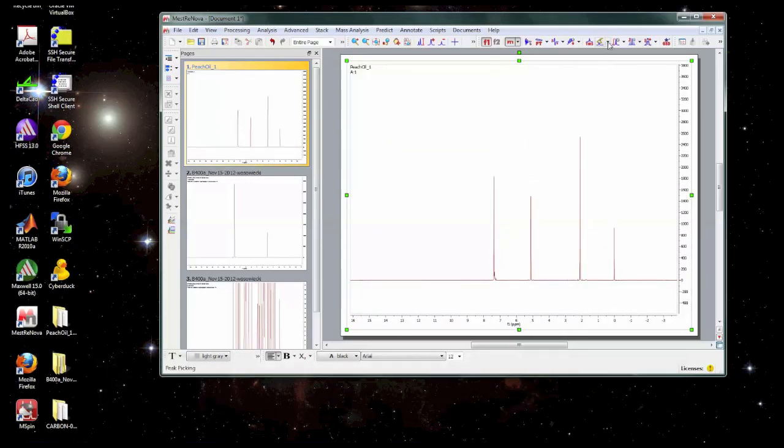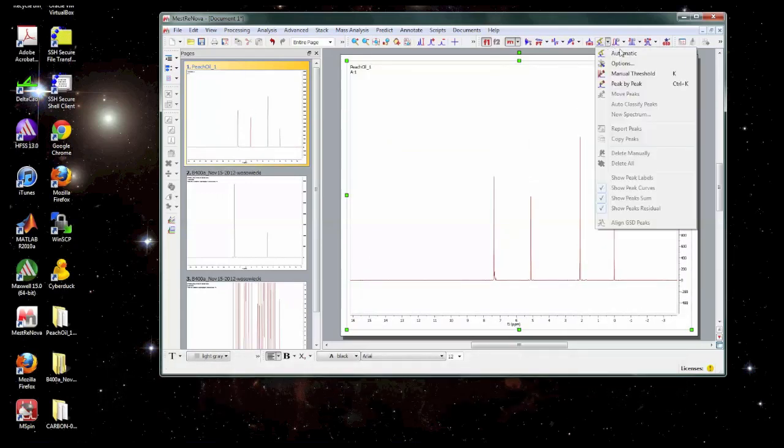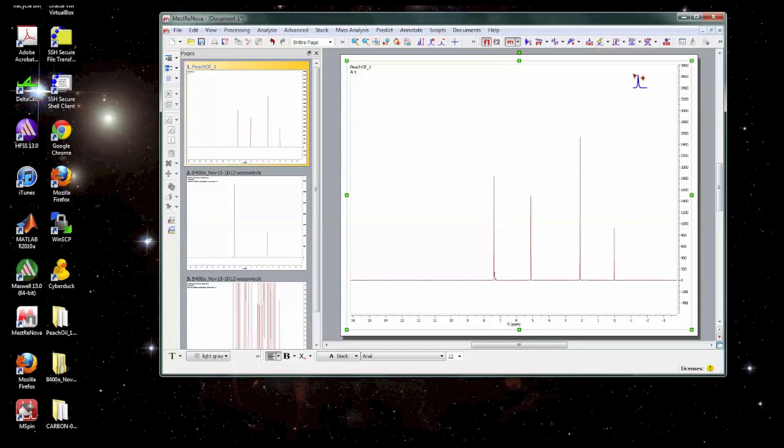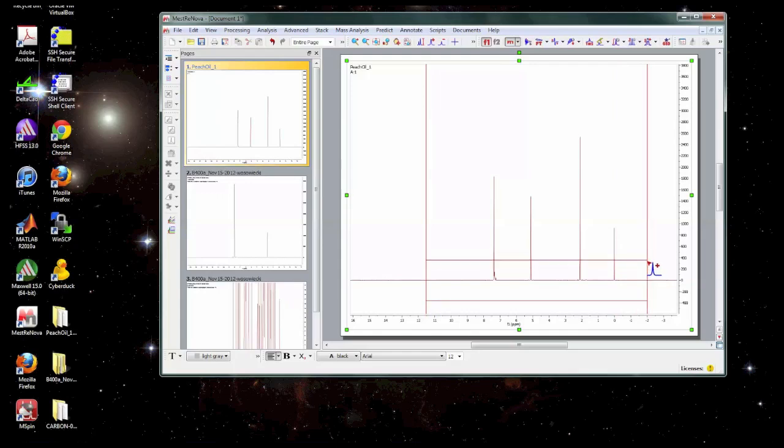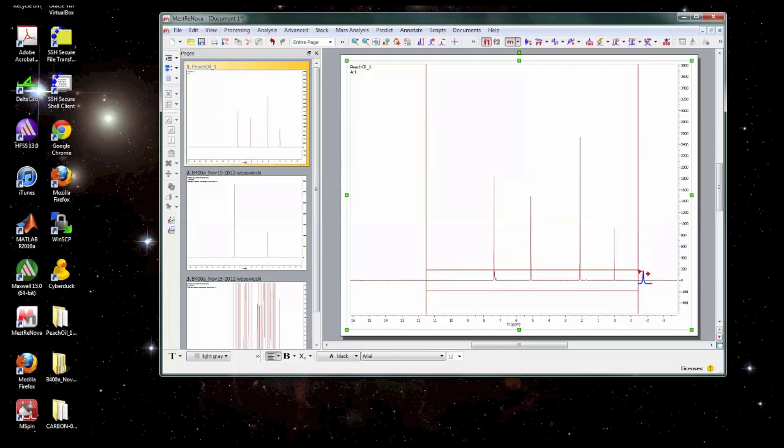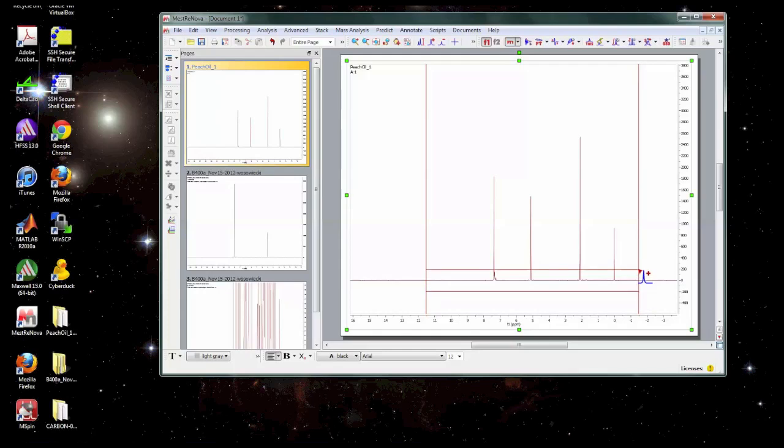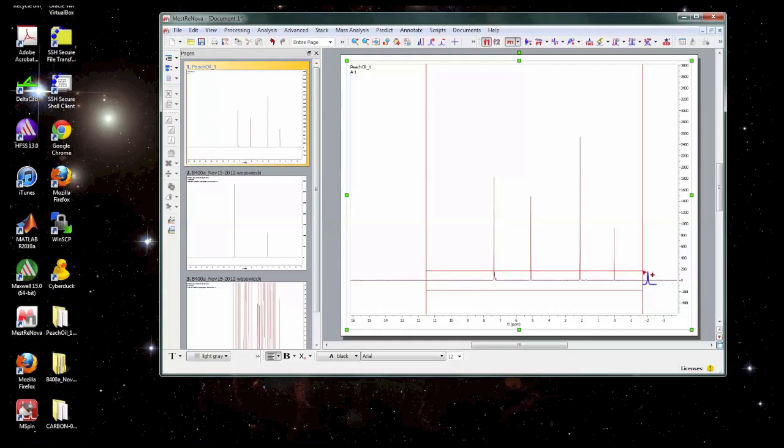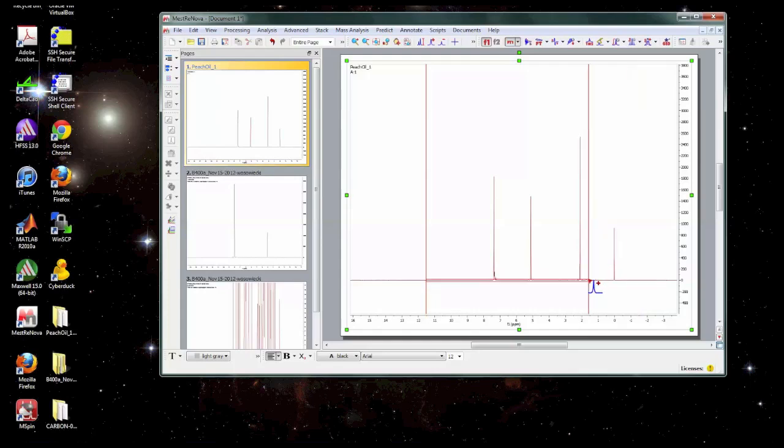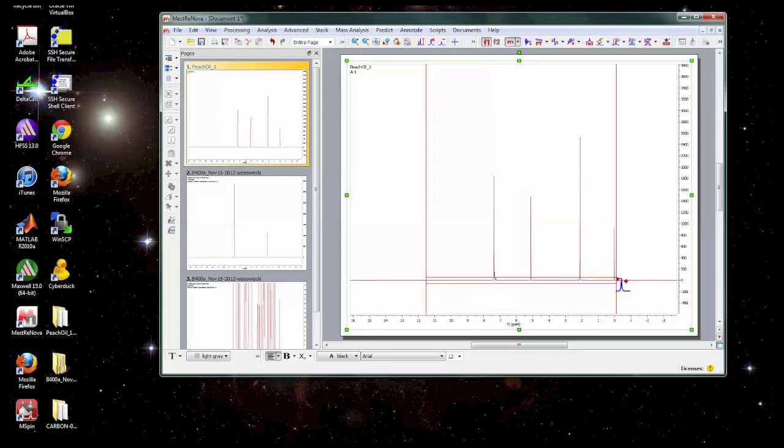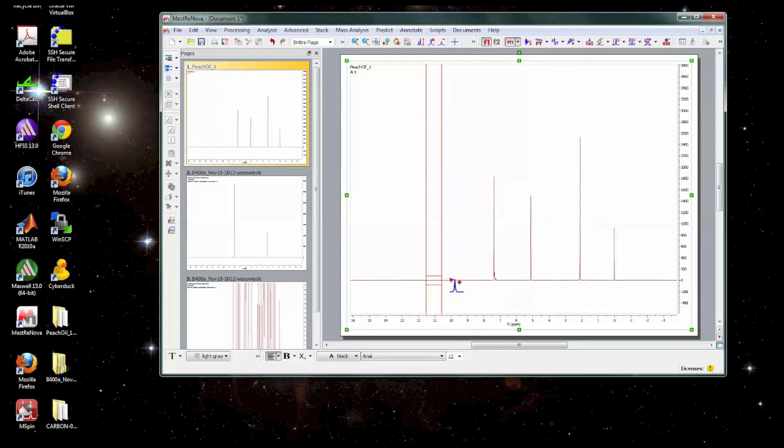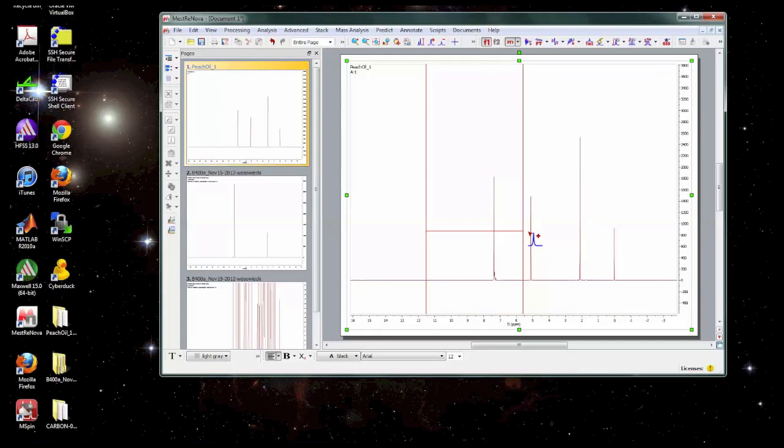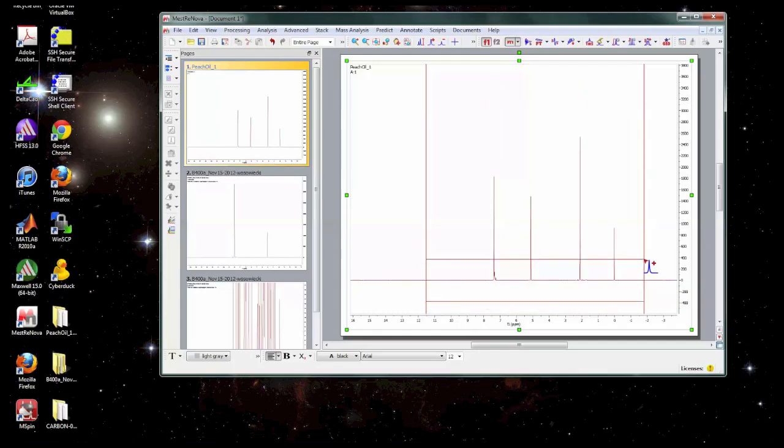Next thing we can do is peak picking. Now automatic may work reasonably well. But a reasonable way to do it is the manual threshold. What we do is select the manual threshold. And we're going to draw a line. And everything above or below the line, if you had negative peaks, will be selected as a peak. Anything that is inside these two lines here will be ignored and considered either a minor peak that you don't care about or part of the baseline. Because if you had too much here, you could have thousands and thousands of peaks. And that would not be very easy to interpret. We just want to focus on these main peaks here. So we're going to set threshold so that we just pick the main peaks.